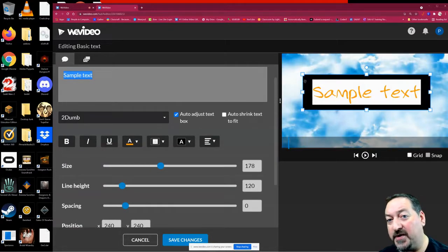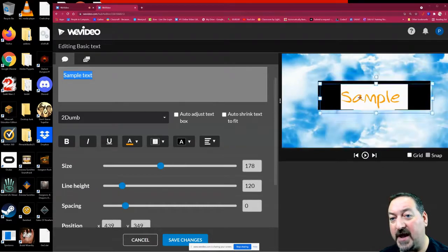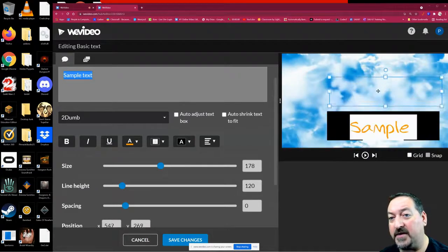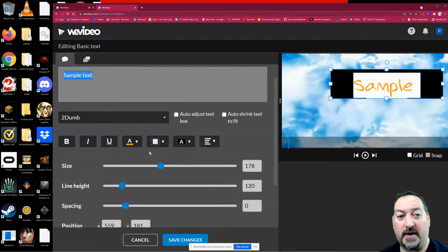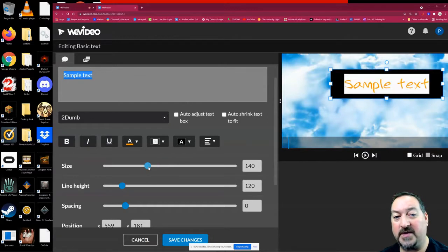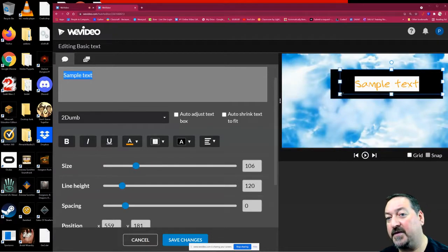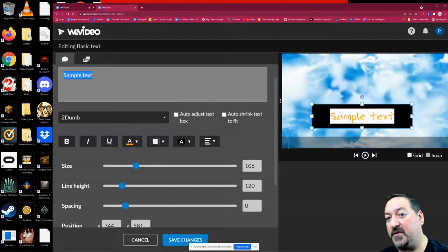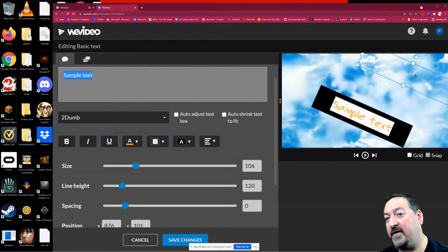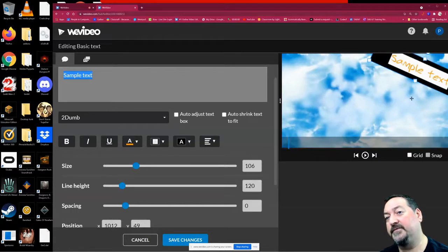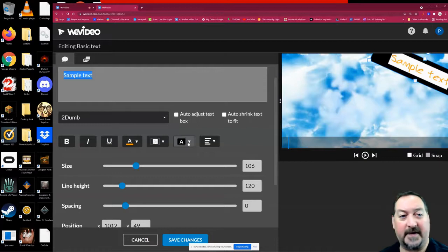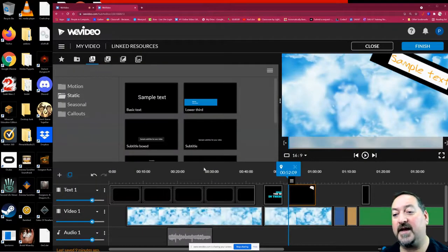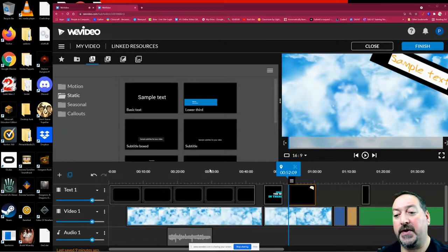You can also come right over here and grab these corners and shrink it down and put it anywhere on the screen that you want to. But if you want to shrink it, you got to shrink the size of the font too. You can also grab this circle and rotate it and put it at a little angle. So if you want to put it at a corner, you can do fun things like that. When you're done, hit that save button.